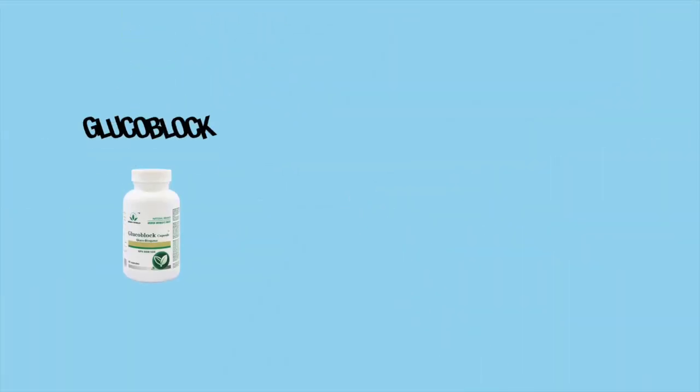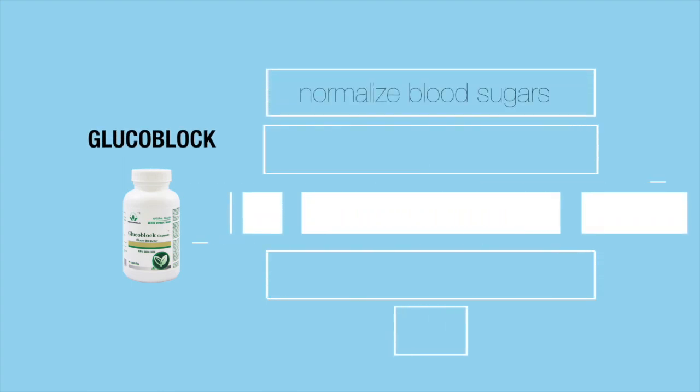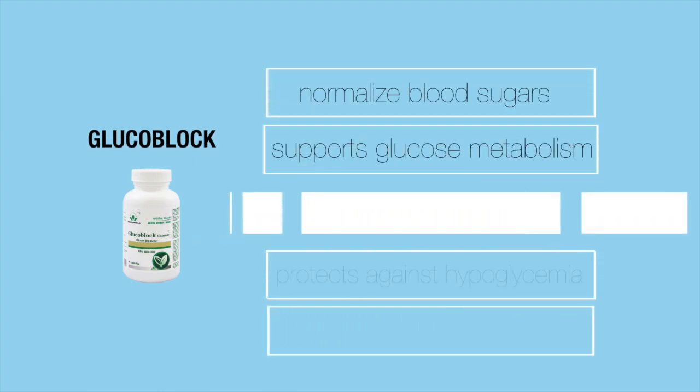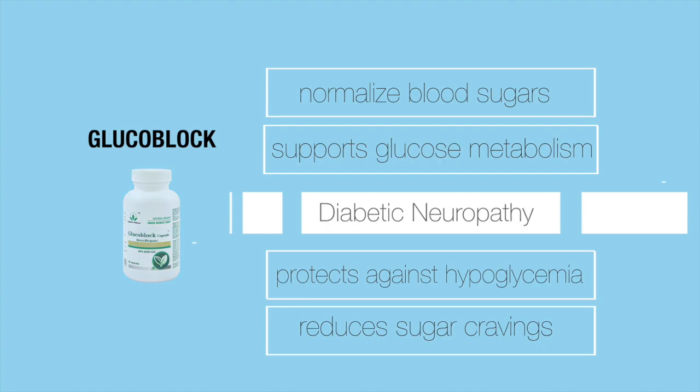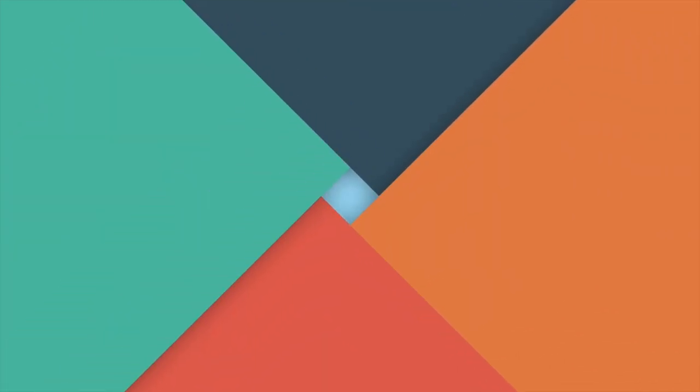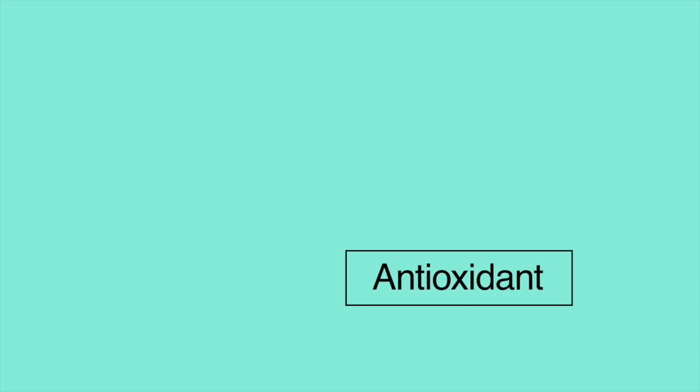Green World's GlucoBlock helps to normalize blood sugars, supports healthy glucose metabolism, protects against hypoglycemia, reduces sugar cravings, is an effective protection for diabetic neuropathy, helps to metabolize carbohydrates, fats, and proteins, and is an excellent antioxidant support.